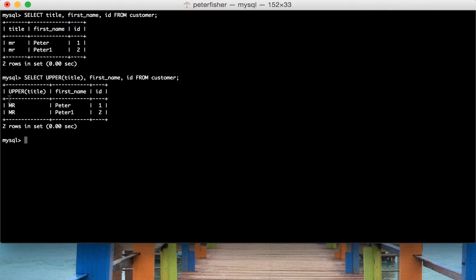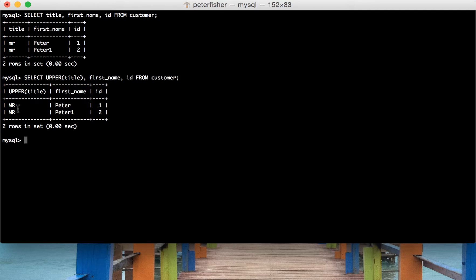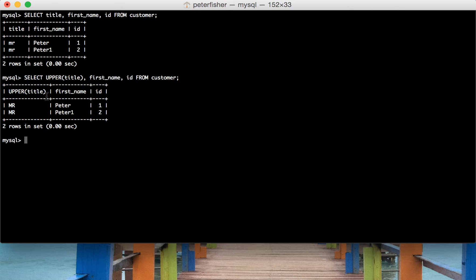So we enter and we can see that the title has now been uppercased and the name of the column is the function.